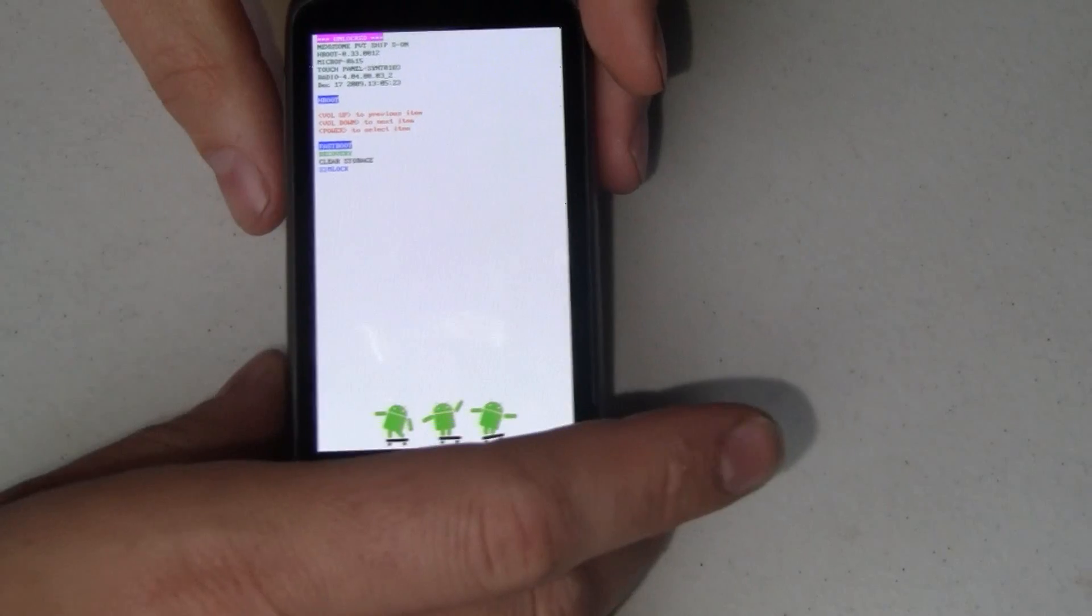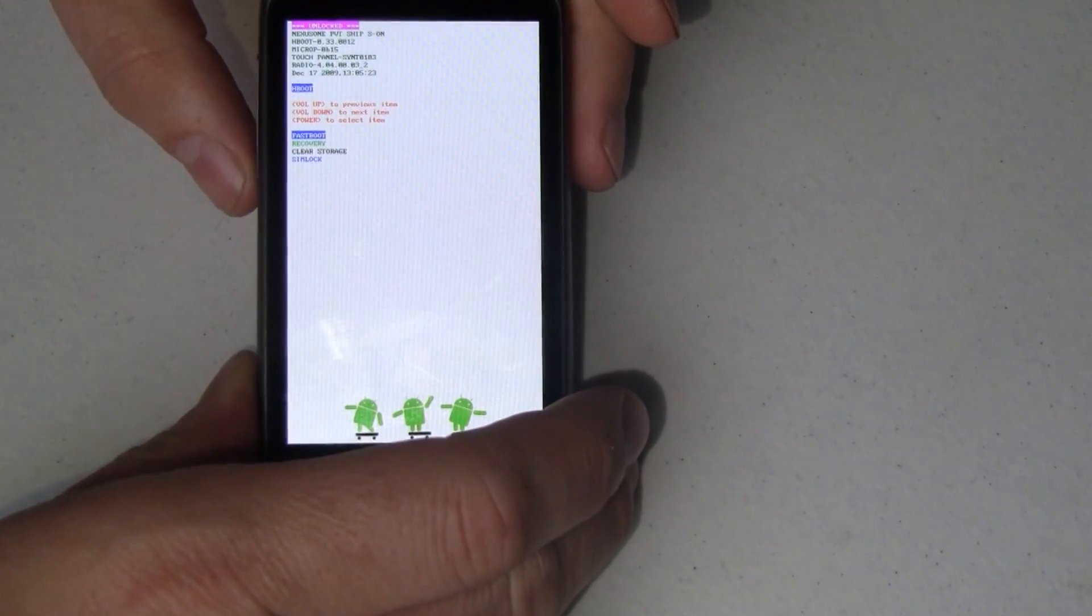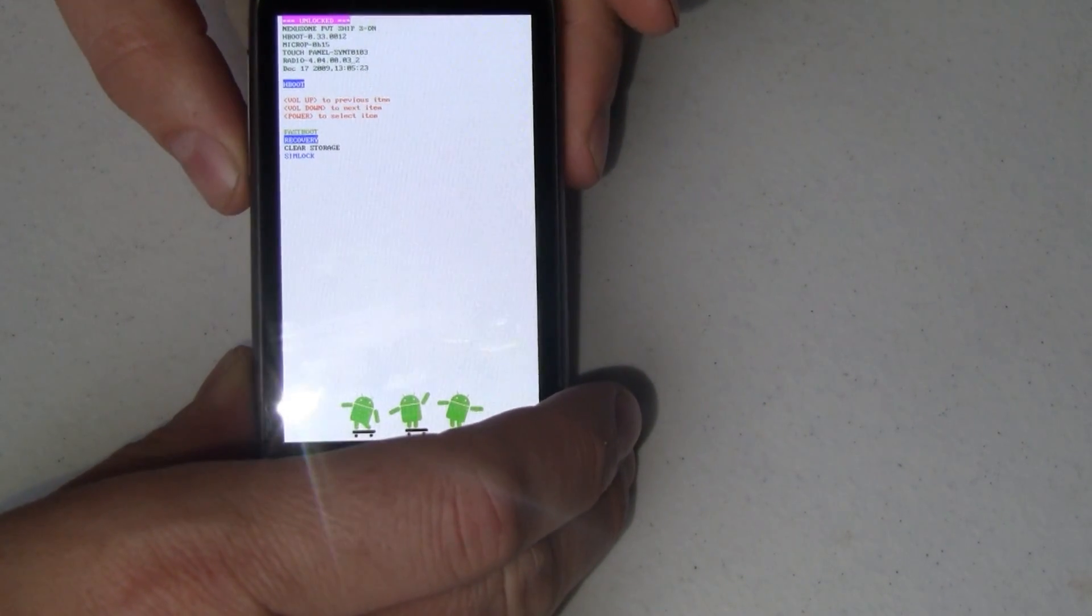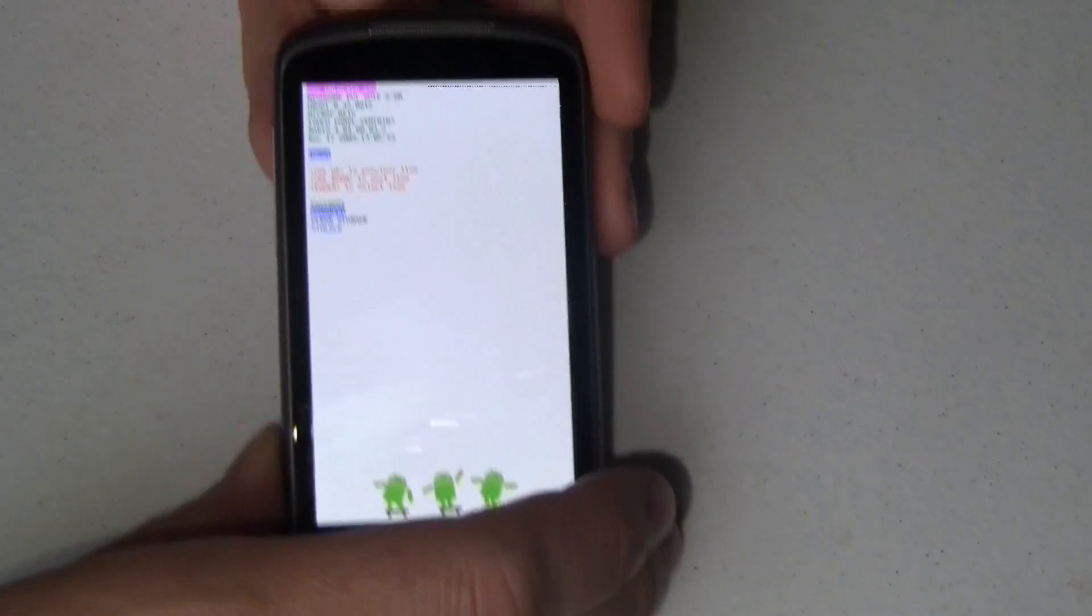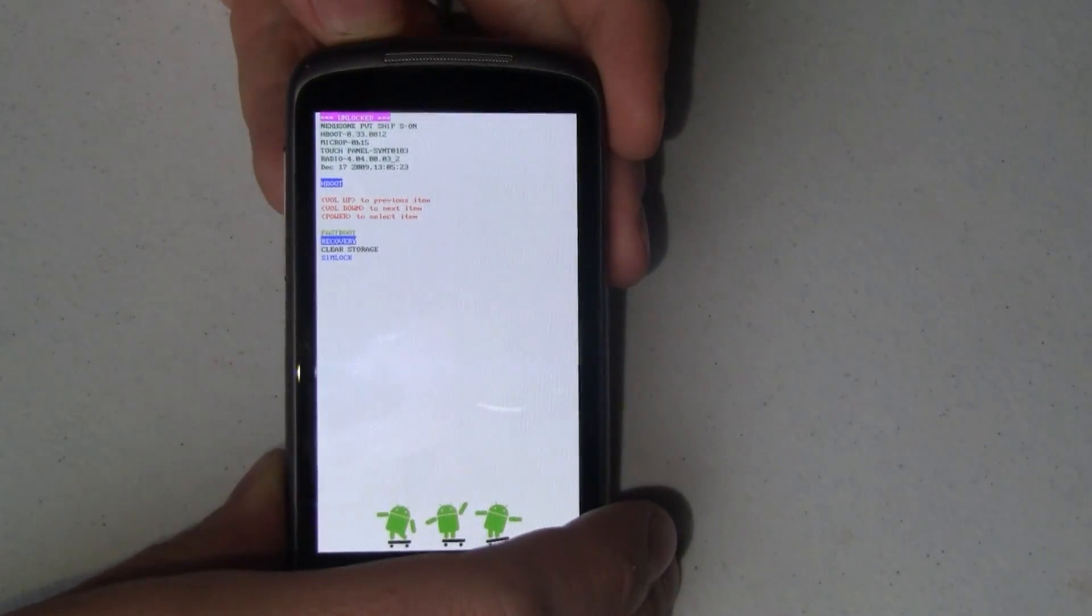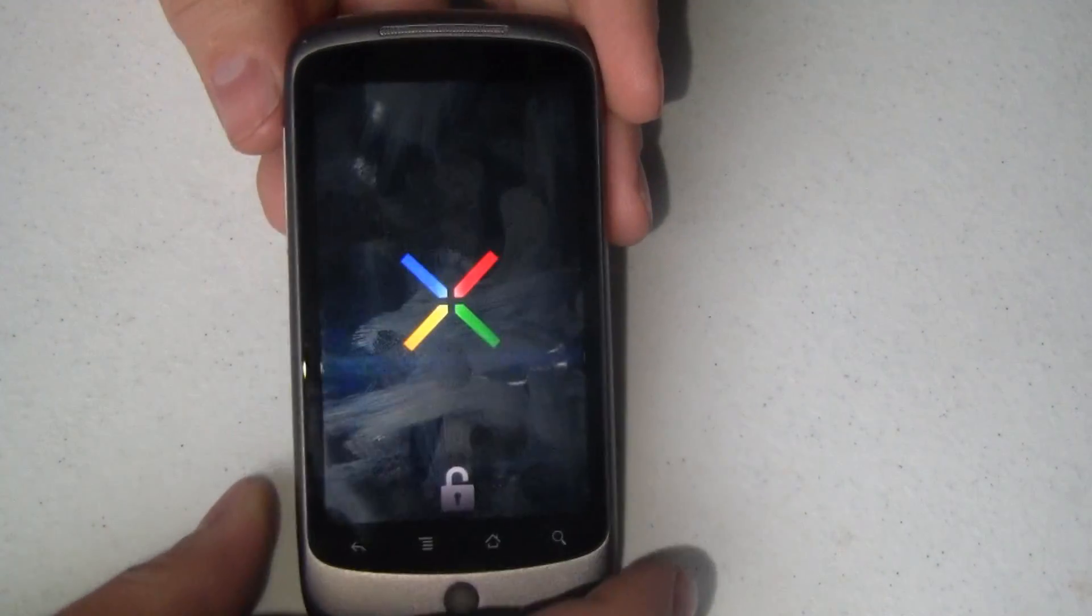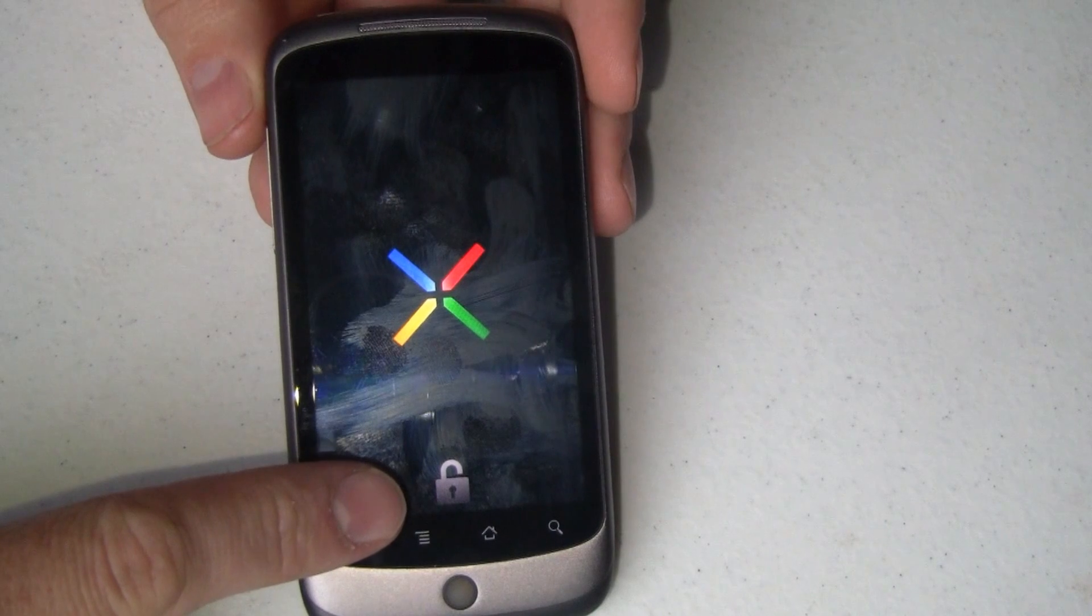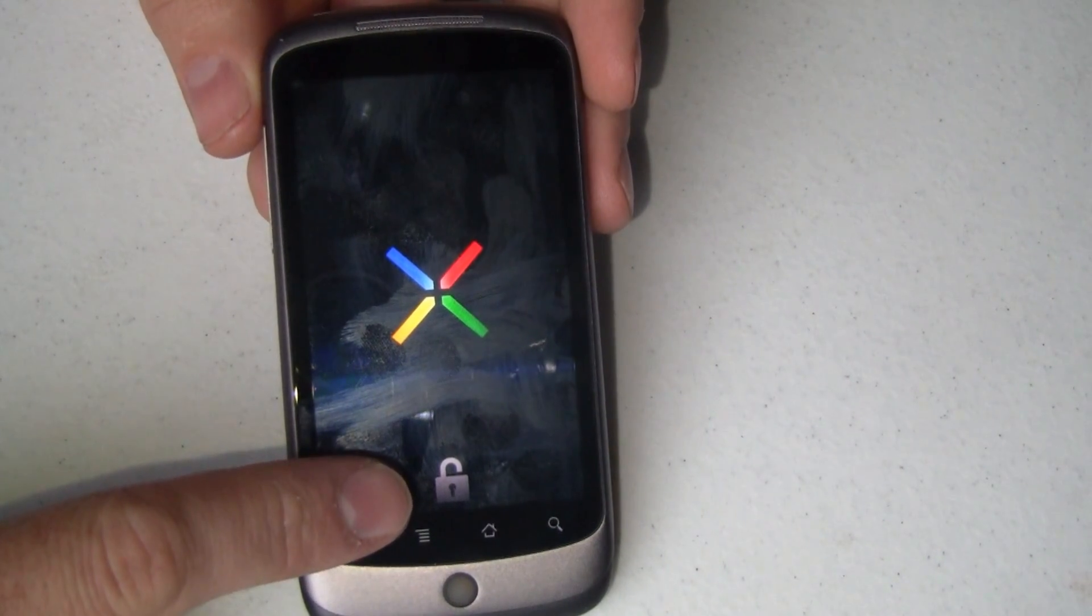From here, this is the fast boot. We need to use the volume down button to go down to recovery. Press the power button to select that, and now it's going to reboot. Here's your little unlocked icon, so you can see that this is an unlocked phone.